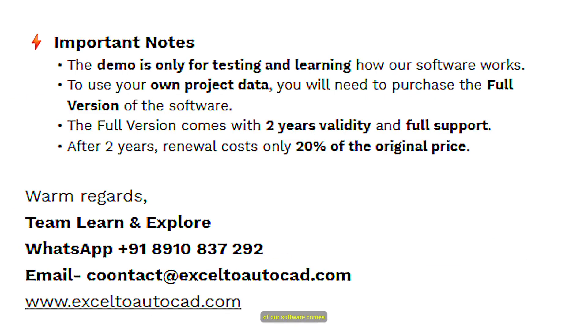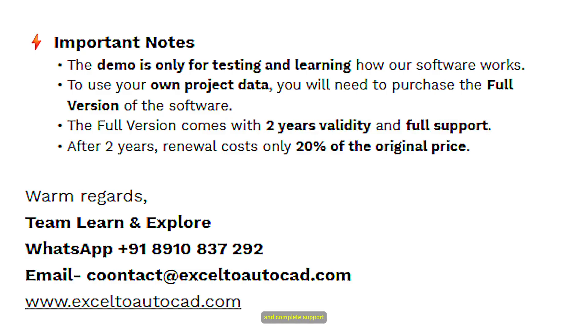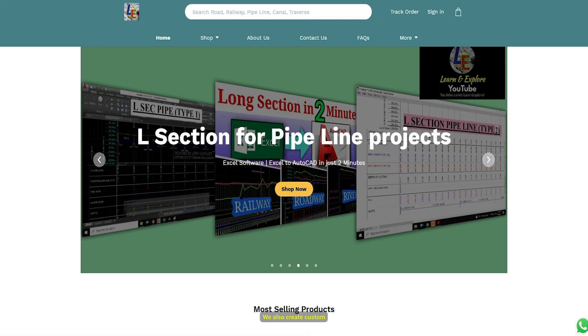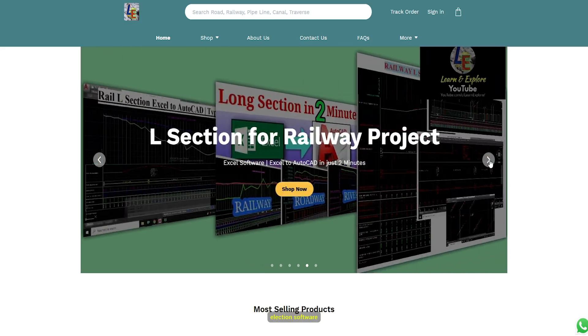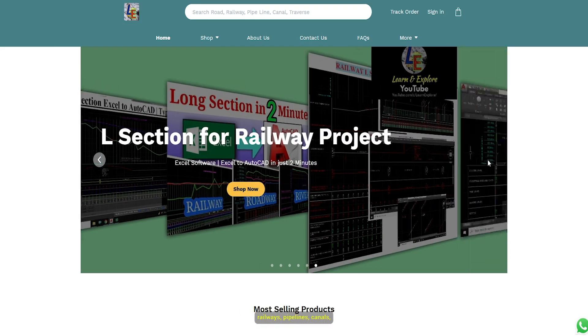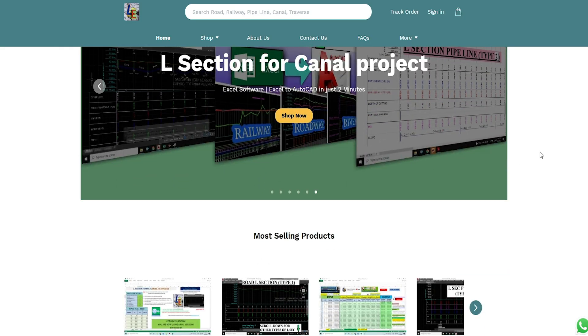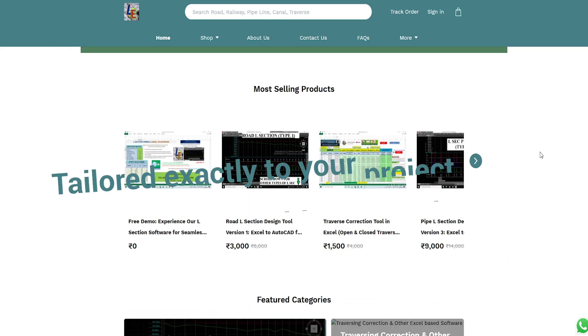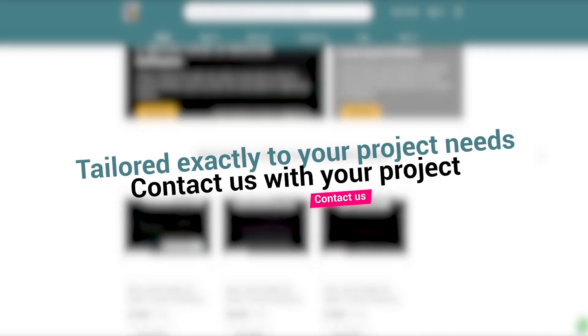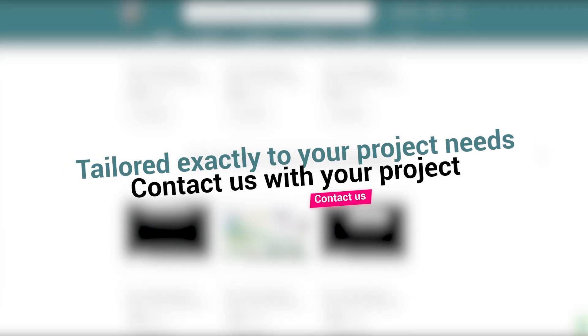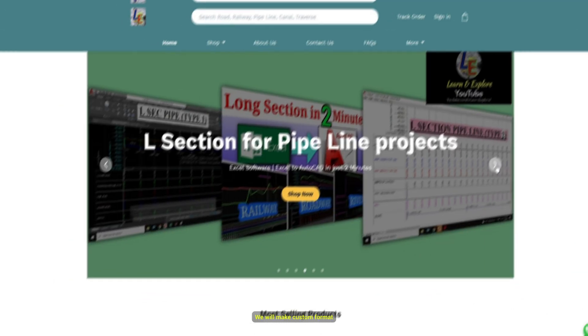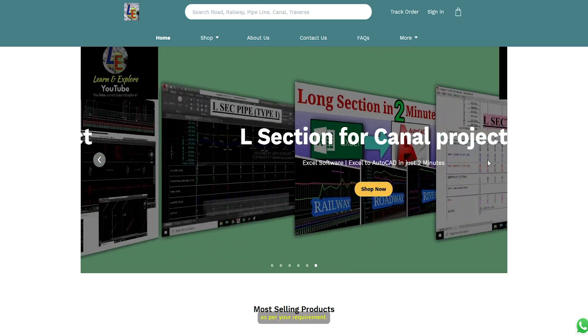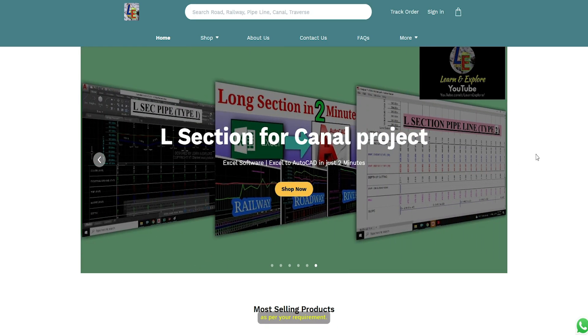Every version of our software comes with two years of validity and complete support. After expiry, annual renewal charge will be just 20% of the software cost. We also create custom L-Section software for roads, railways, pipelines, canals, rivers, and more. Tailored exactly to your project needs. Contact us with your project. We will make custom format as per your requirement. Visit www.excel2autocad.com today.